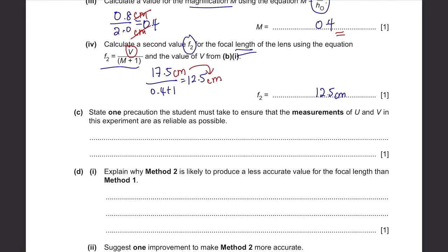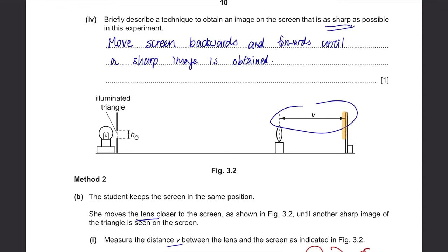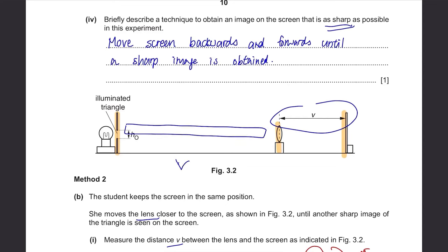Part C: state one precaution to ensure measurements of U and V are as reliable as possible. The student should make sure the screen, lens, and object are all perpendicular — nothing should be slanted. When placing a ruler to measure, view the scale perpendicularly. Also, clamp the ruler to the bench so it stays at the same position rather than holding it by hand.